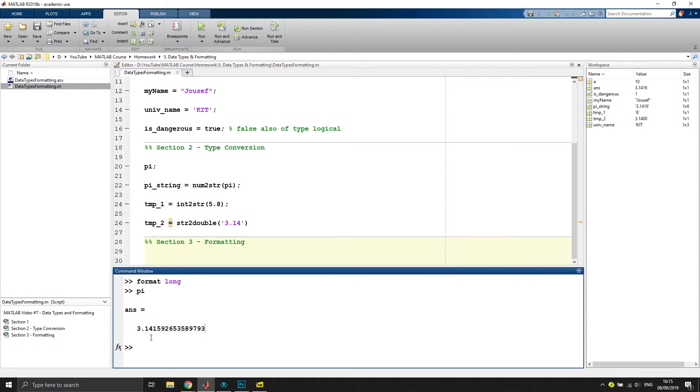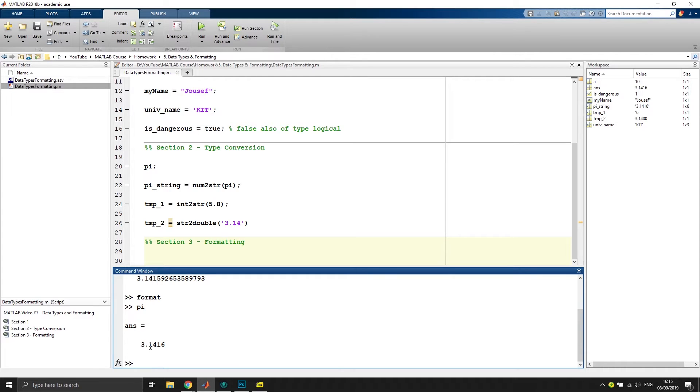Now, if you want to get back to format short, which is the default setting, we can just type in format and it would be back to normal, as you can see.